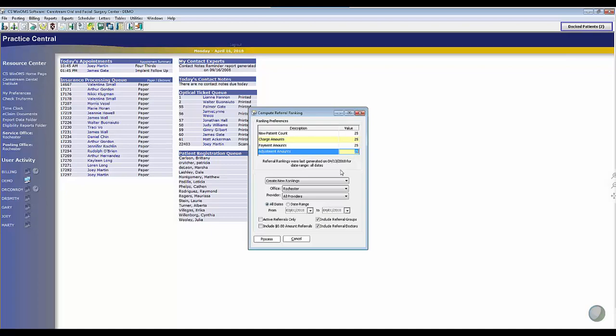What I really like about the report is down here at the bottom, I can choose whether I want to see all the referrals for all dates, or do I want to pick a date range? So basically this report is going to rank your referrals for you, and I can see the best referral all time, the best referral last quarter, the best referral for yesterday by choosing date range.